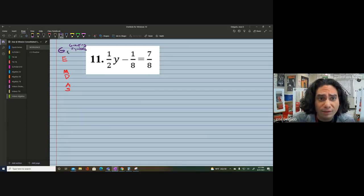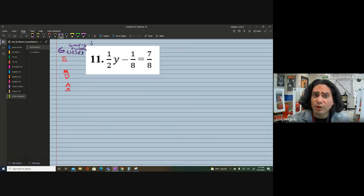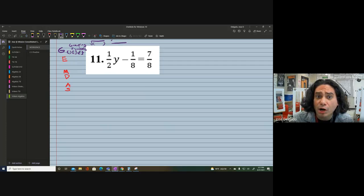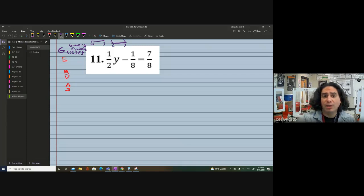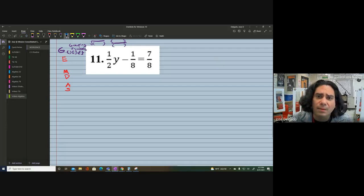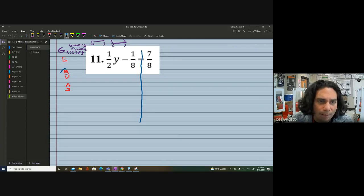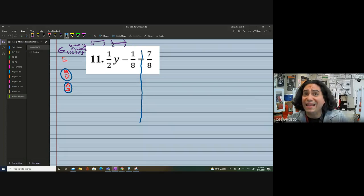It's GEMDAS for the grouping symbols. Of course we have parentheses, but we may also see brackets and braces. Even the square root symbol, if there's work inside, is a grouping symbol. Even a fraction bar that has work in either the numerator or denominator is a grouping symbol. We're going to drop our line straight down from the equal sign.